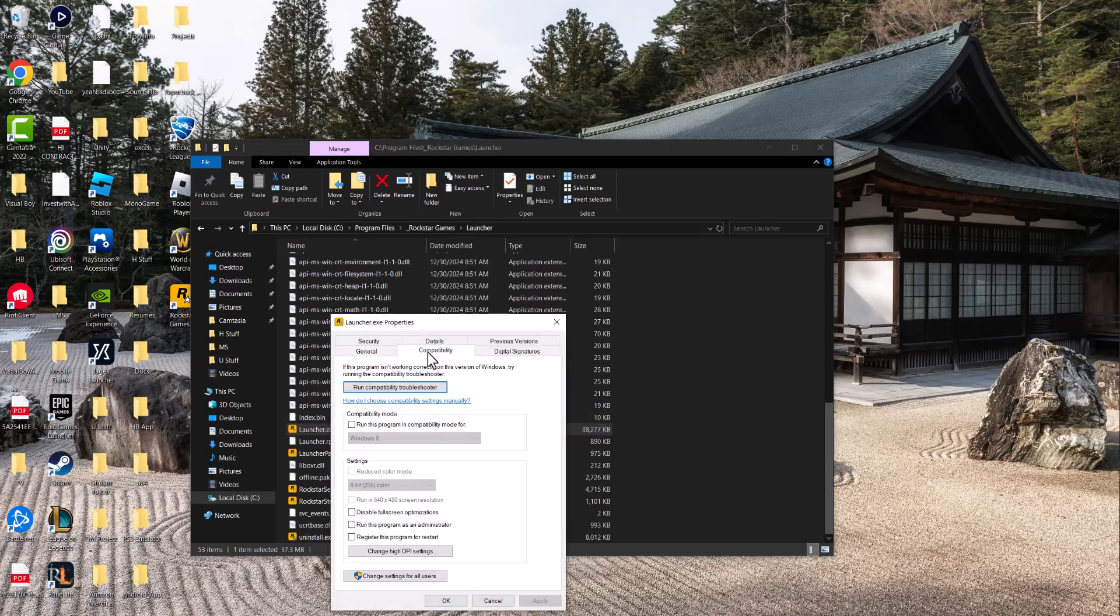In here, go to compatibility and then do run this program as administrator and then run this program in compatibility mode. Do it for both of them. Press apply, then turn the game on and you should be good to go. The launcher will open. You will not have this error persist any longer.